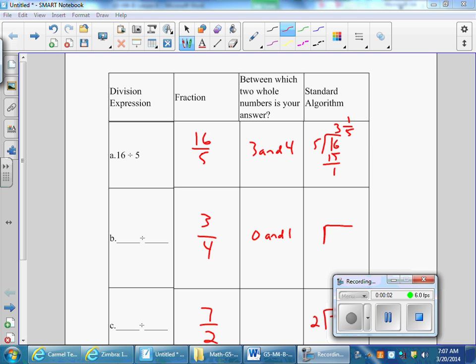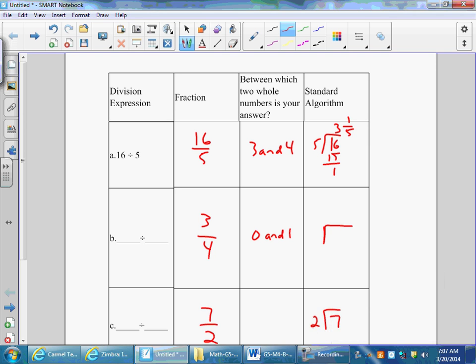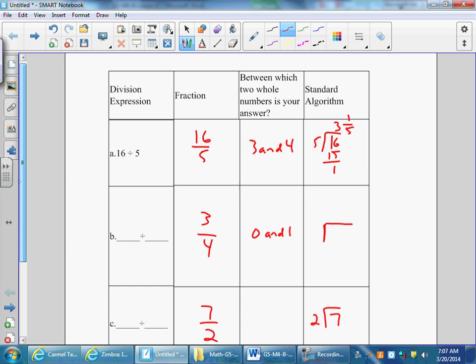Okay, lesson four homework from module four. We are going to fill in the chart for question number two. The first one's already been done for us, so we're looking at 2b.